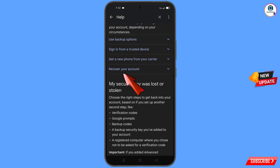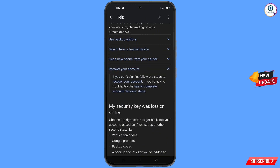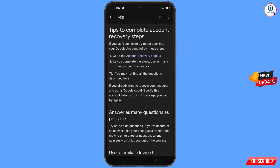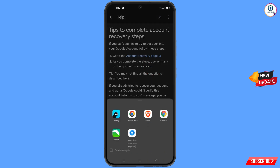Scroll down and you will see the Recover Your Account option — tap on it. A drop-down menu will appear with 'Tips to complete account recovery steps' — tap on it. You will land on the tips page. Tap on the first option: 'Go to the account recovery page.'